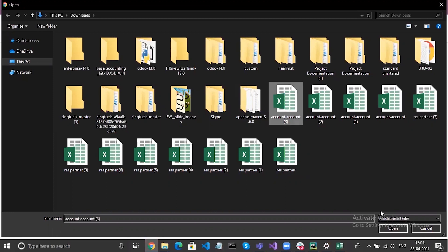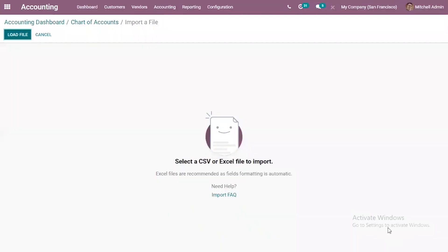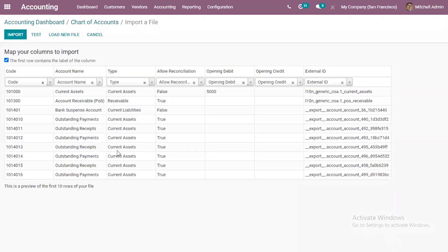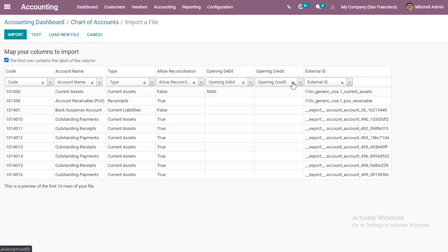From here we can choose the file. Once the file is loaded, you can see the records are added and the columns are mapped with the corresponding fields, because the column names in the file match the field names in Odoo, so they are automatically mapped. If you want to remove some fields, you can click the X to remove that column from importing.